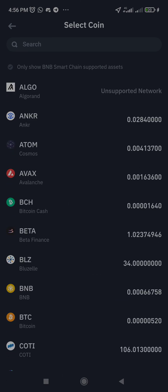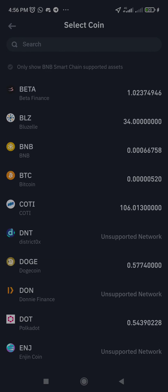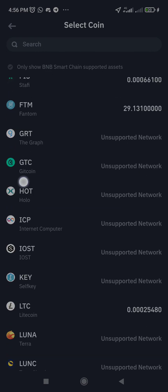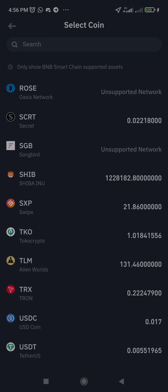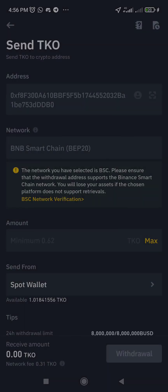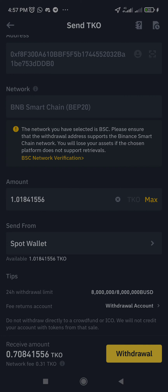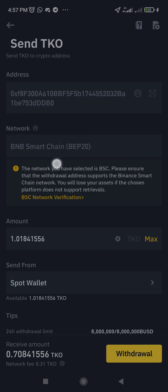Let me try to do a transaction and send to the DeFi wallet. You can see there is already a fixed address — you cannot change it. The network is also permanent; you cannot change it yourself. There is no way to use another network on the DeFi wallet when sending from your Binance spot wallet to the DeFi wallet. Let me click 'max' to fill in the maximum amount.